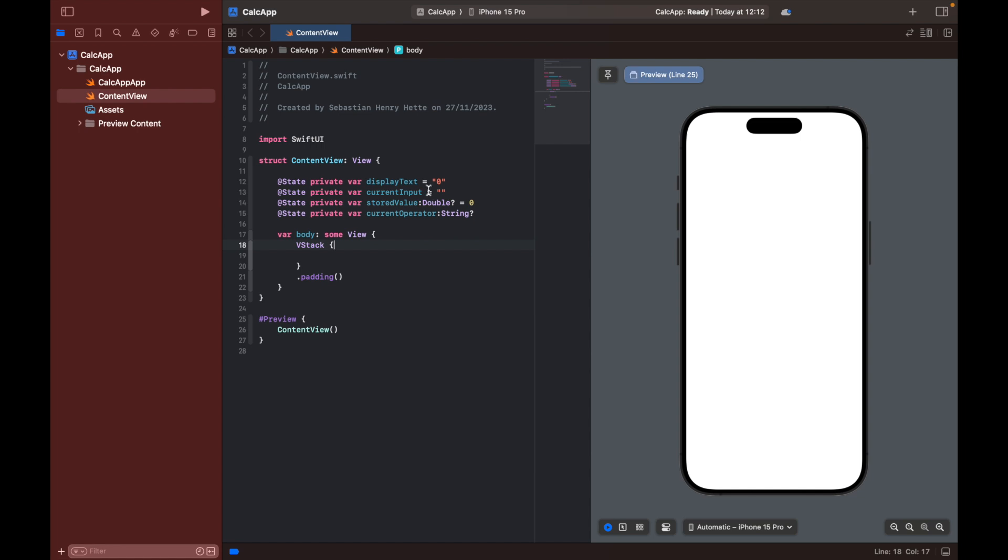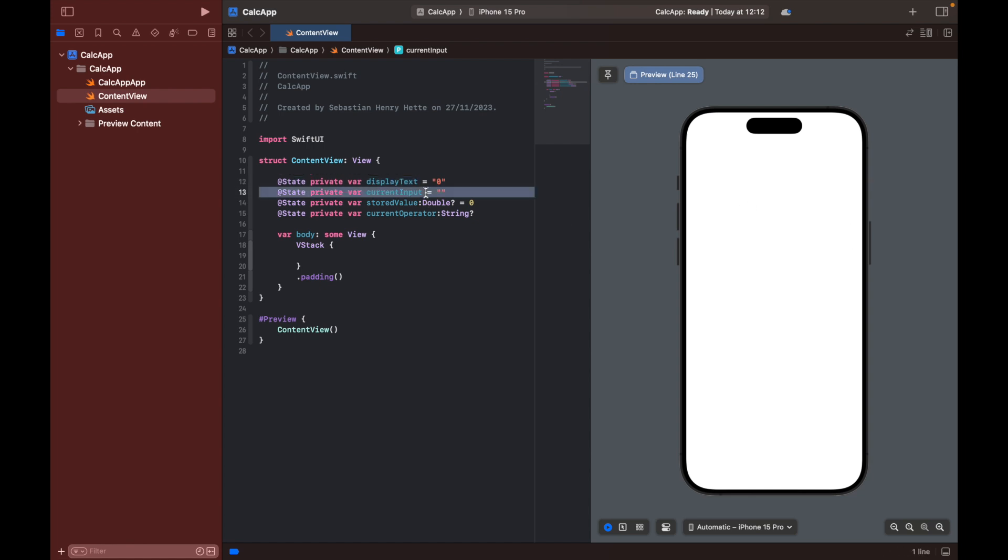The use case of these variables will become more clear as we go along and build our little app here. But just to quickly explain which will make more sense afterwards but this display text is what's going to be displayed in our calculator display. So this can be the result or simply what the user is typing in. Basically anything that shows on the display. Then we have the current input which is the total input by the user which can include numbers but as well as operators like multiply, divide, addition and subtraction.